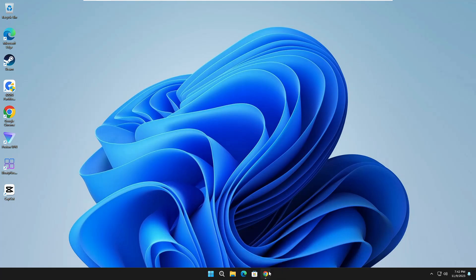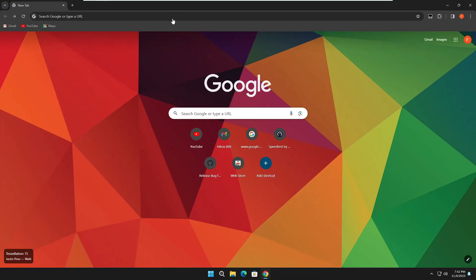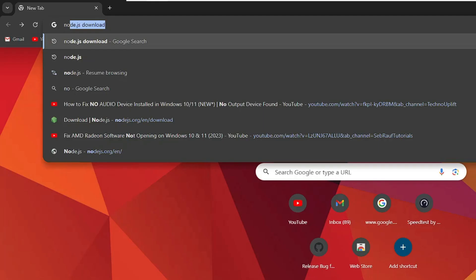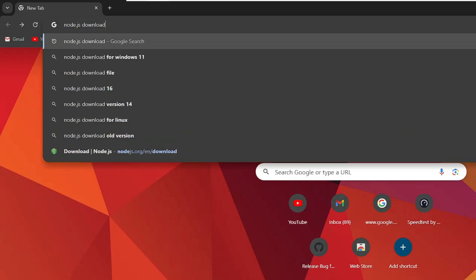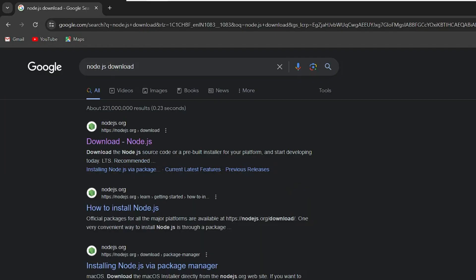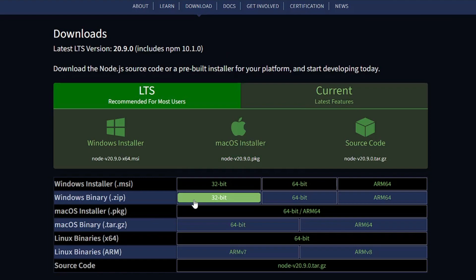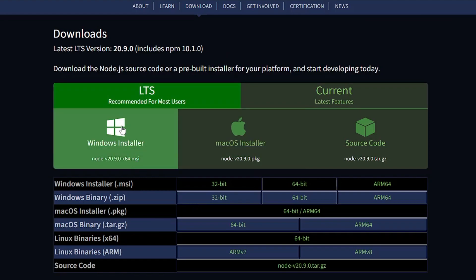bring up any of your favorite browser and in the search, type 'node.js download'. You will get the first link of nodejs.org, so click on it. I will also leave the direct link in the description so you can come directly to this page. Once you come up here,